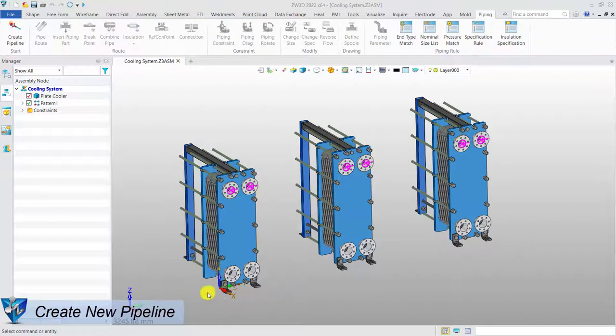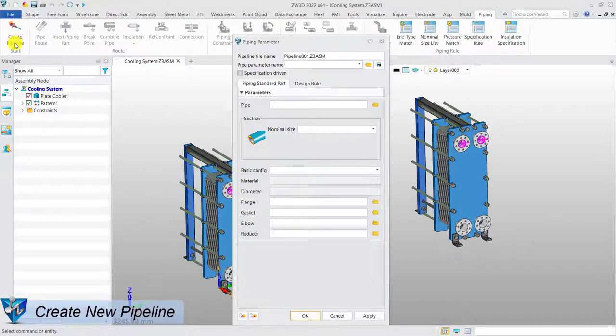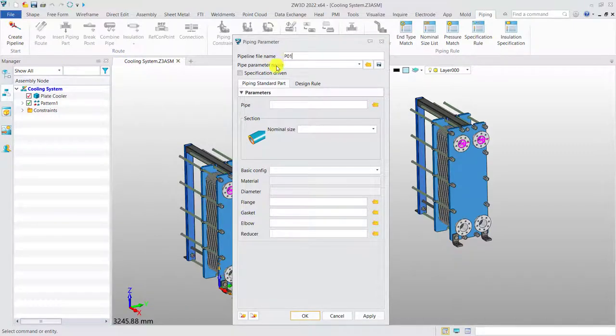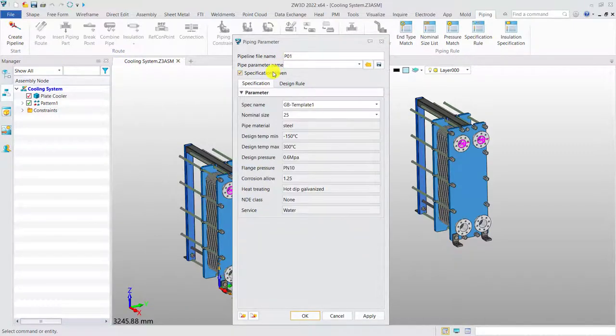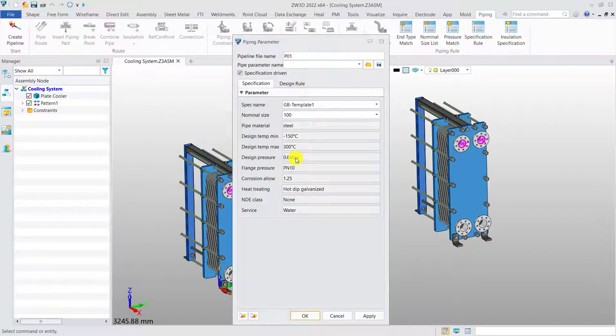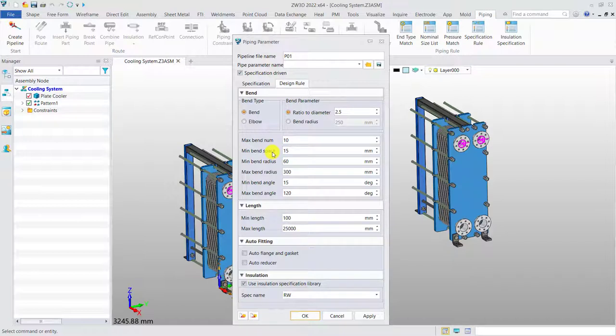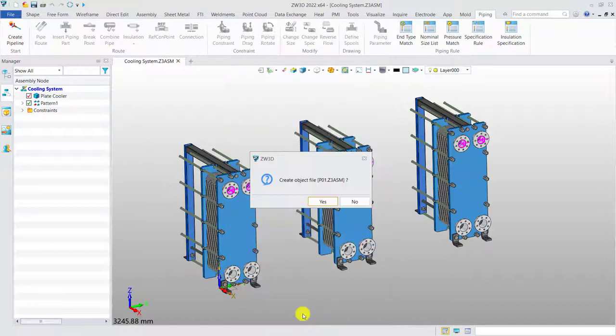Create a new pipeline. After definition of specification rules, we are able to create a new pipeline based on the predefined specification. And there are additional settings, such as bend type, minimum and maximum length, auto-fitting and insulation, making the design in accord with the technical requirements.